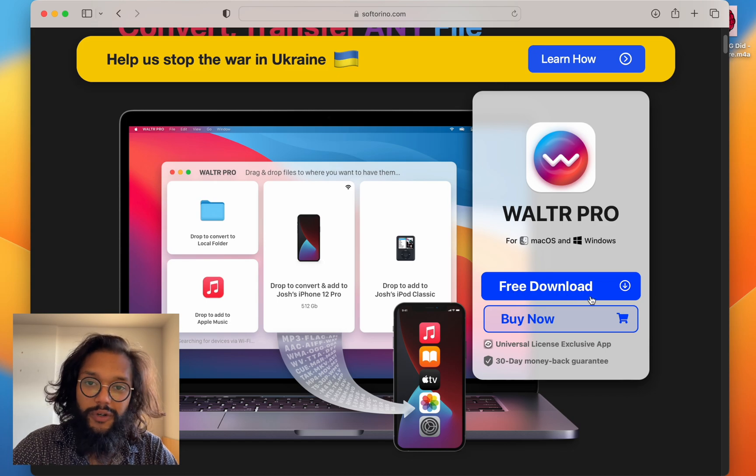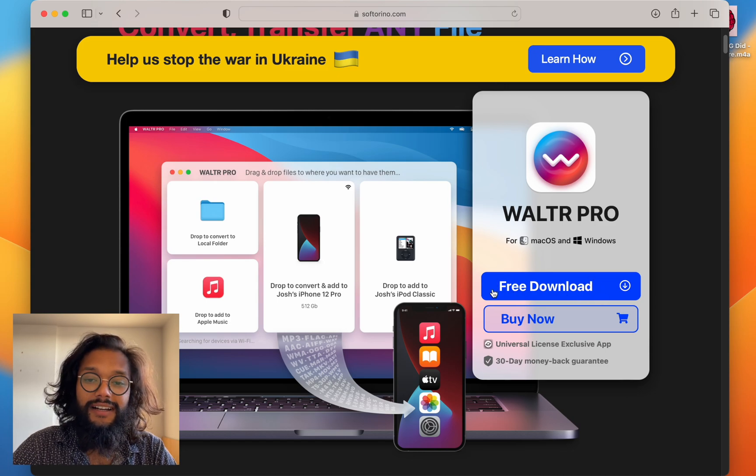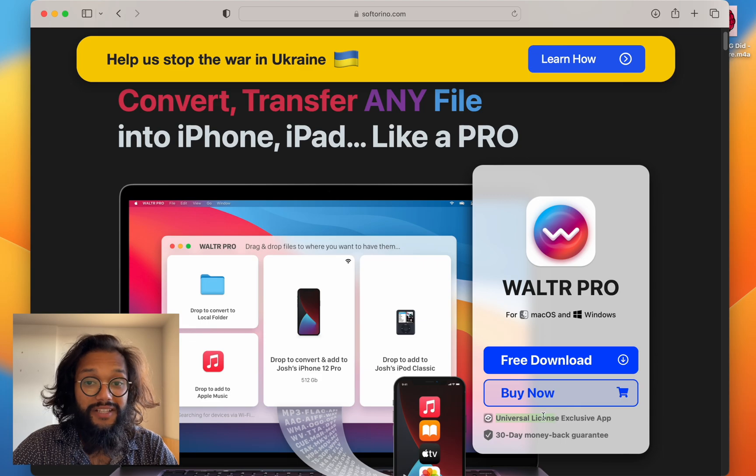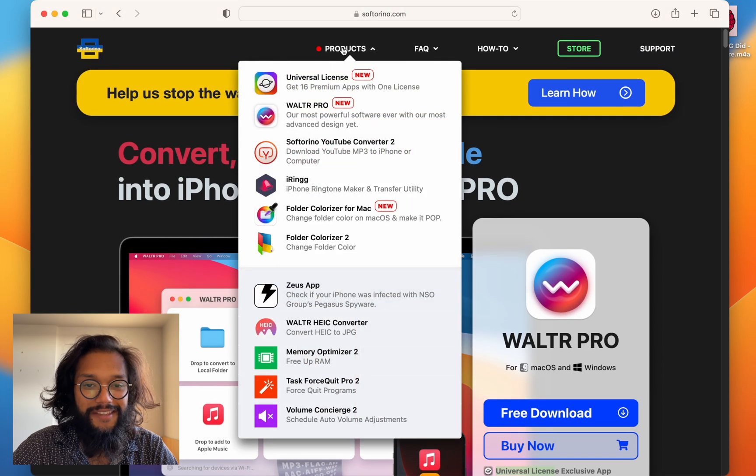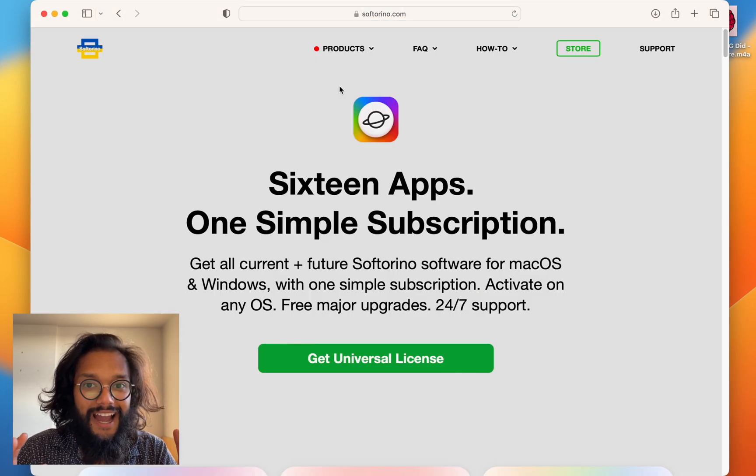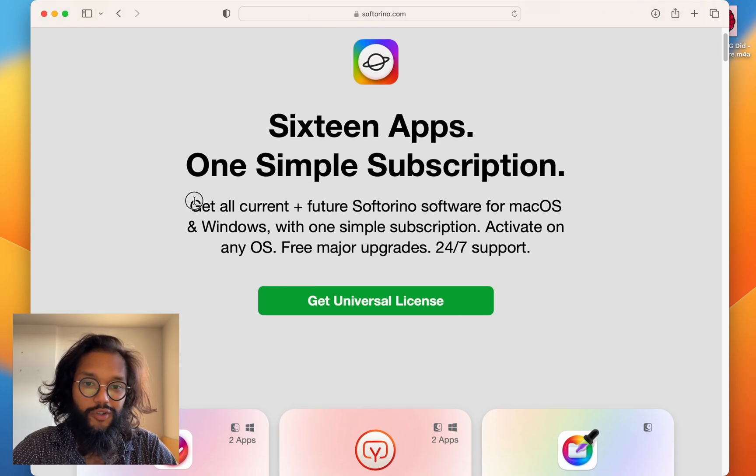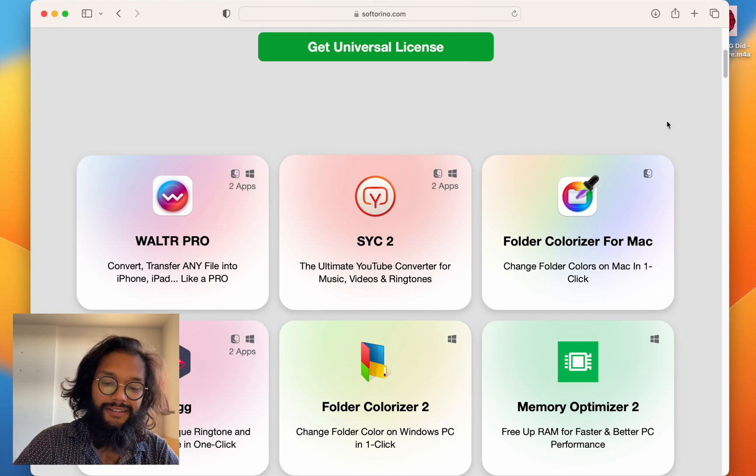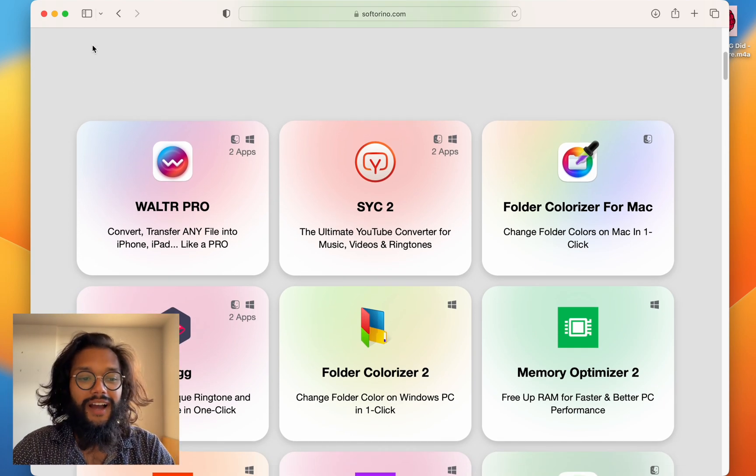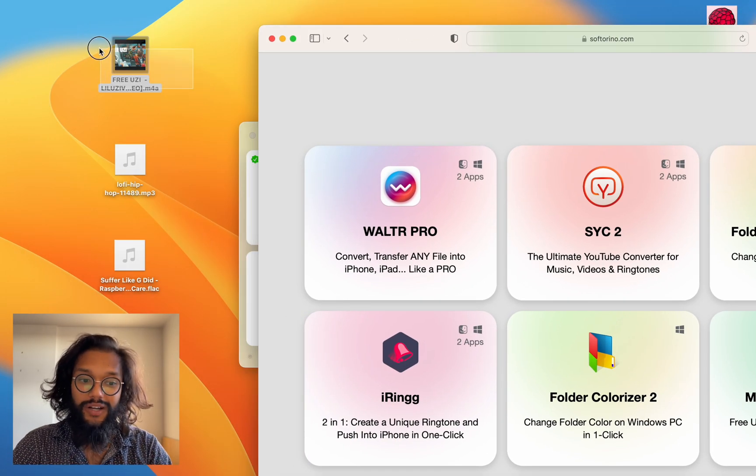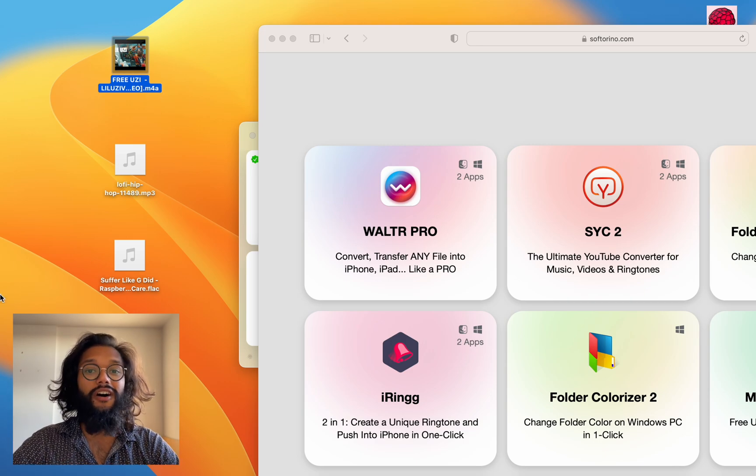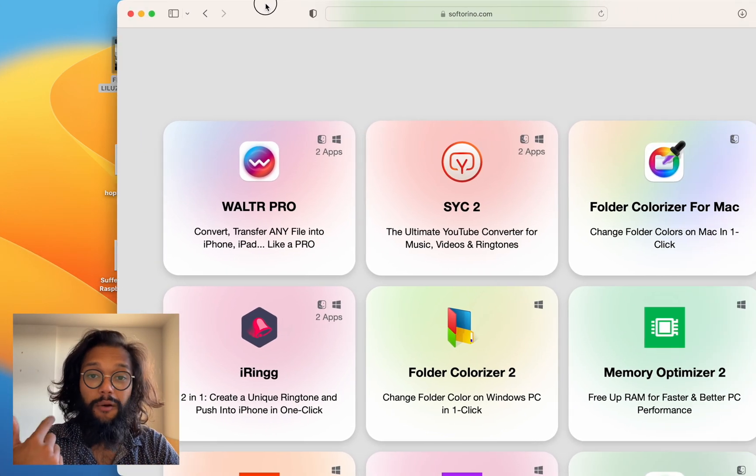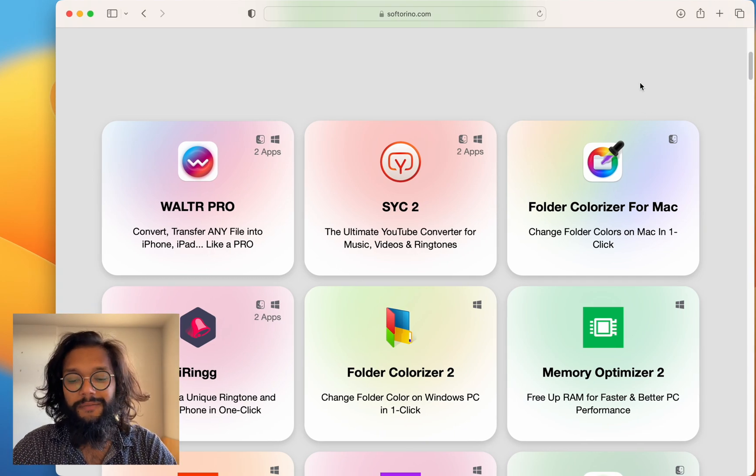But if you really like their products I suggest you check out their universal license because if you like this one you'll like the rest of them. There are so many apps you get all for one subscription. Today I use SICK2 and I'll show you just now. I use SICK2 to download this one song which isn't available on Apple Music or Spotify. But I want to listen to it. Thank you SICK2.